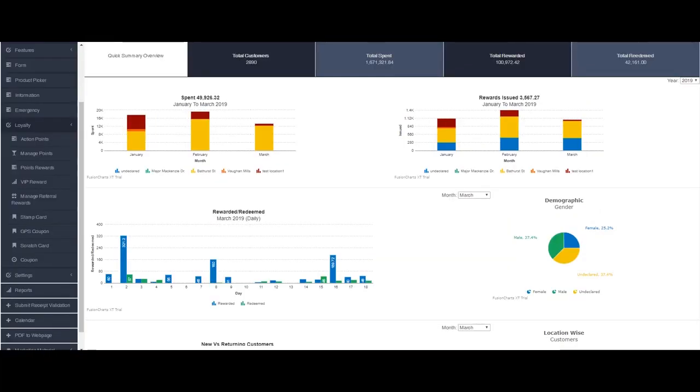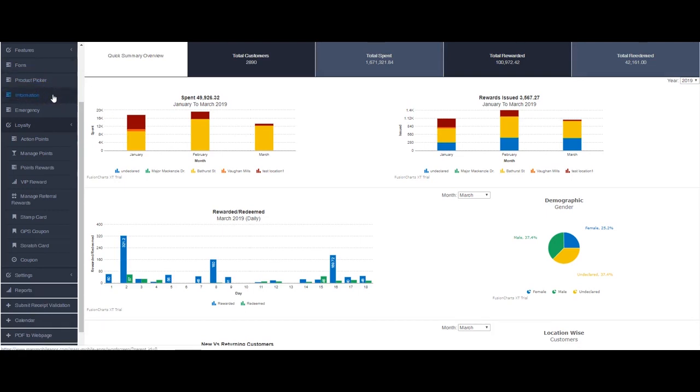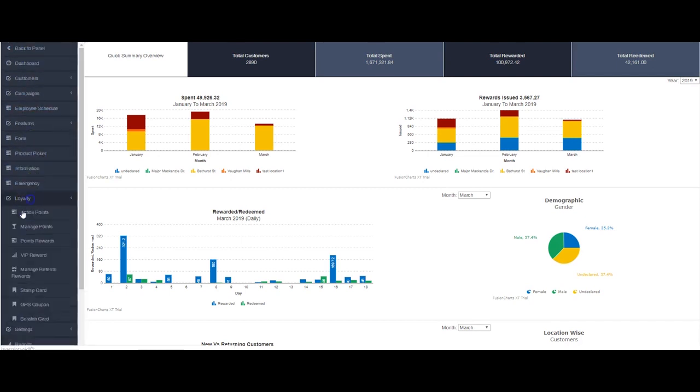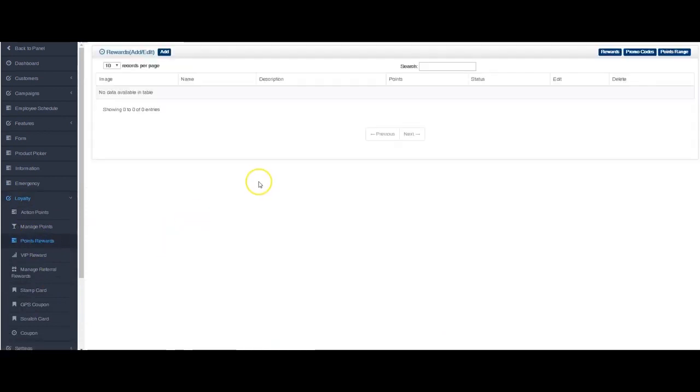Hey guys, today we're going to look at the new rewards system that we've got in place. It's really easy to use. Let's take a look at it. It will be in the dashboard on the left-hand side here under the loyalty tab. It's called point rewards, or you can call it whatever you'd like.